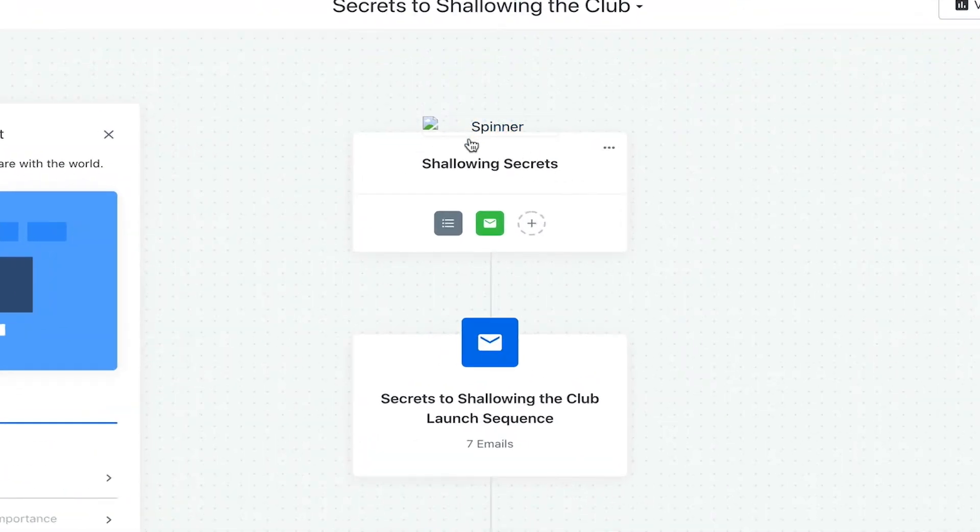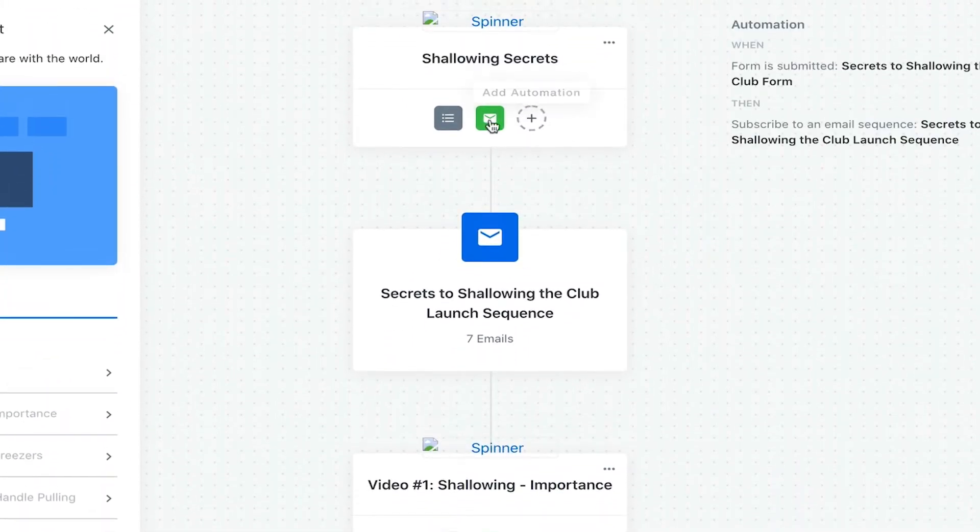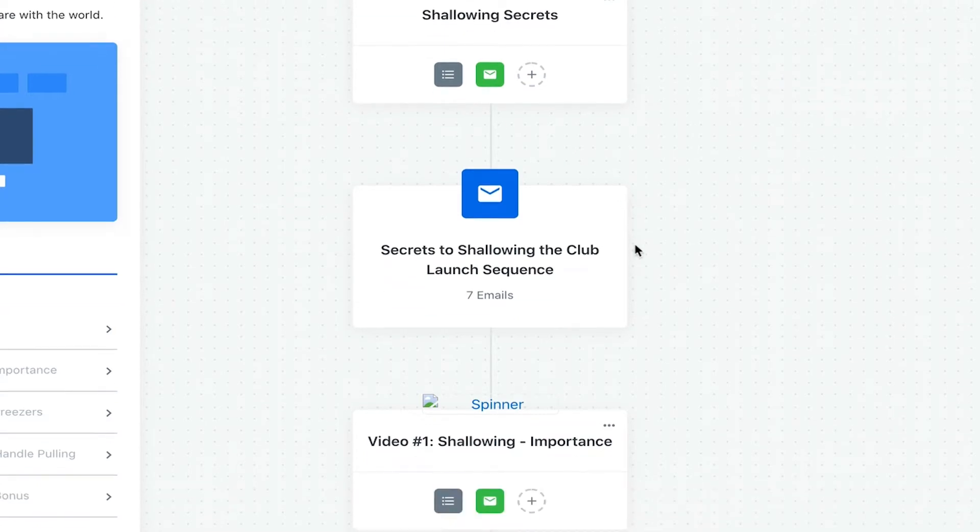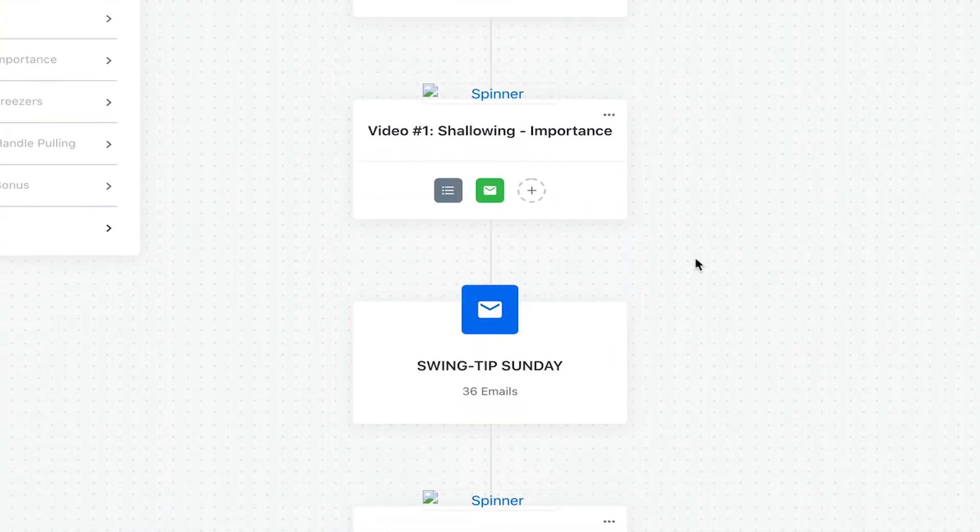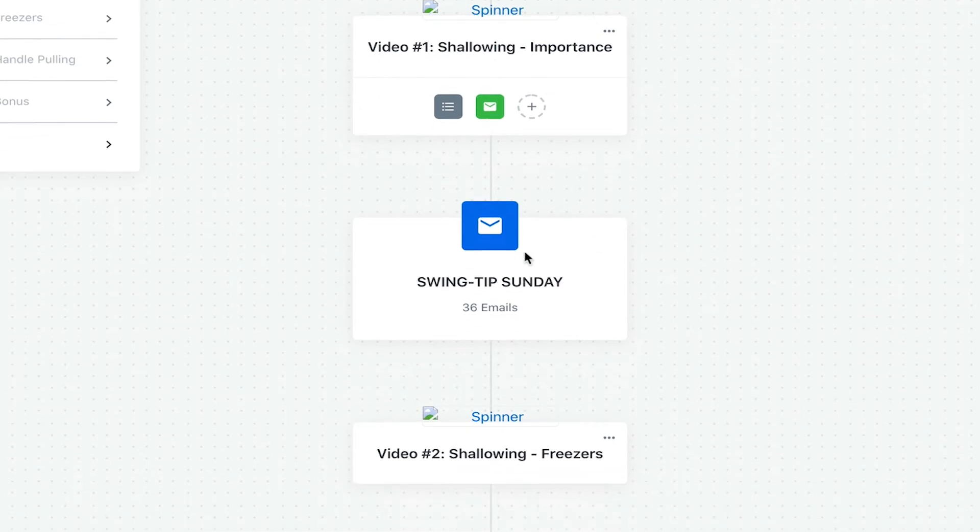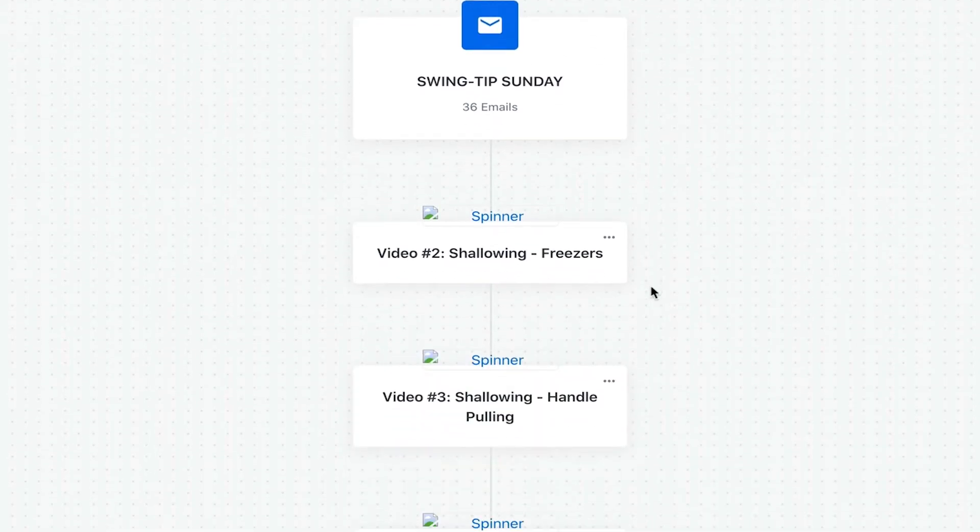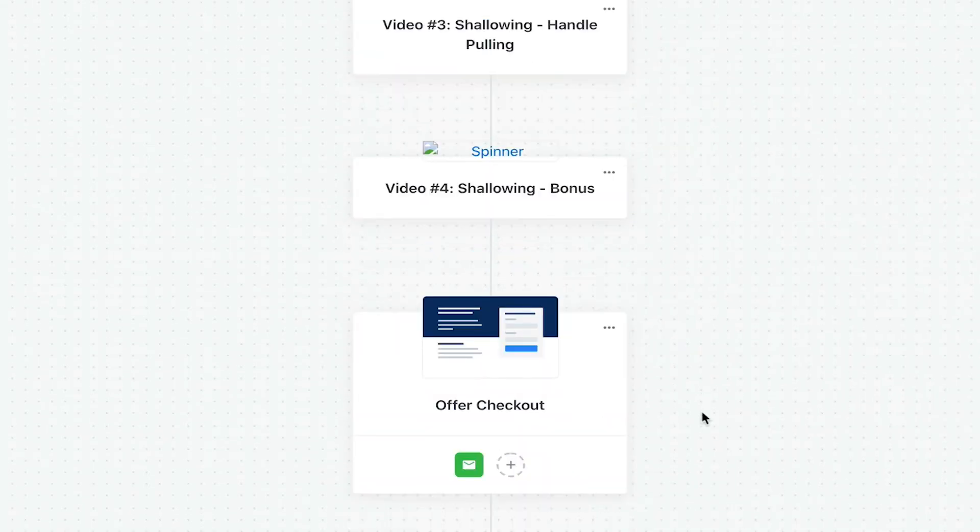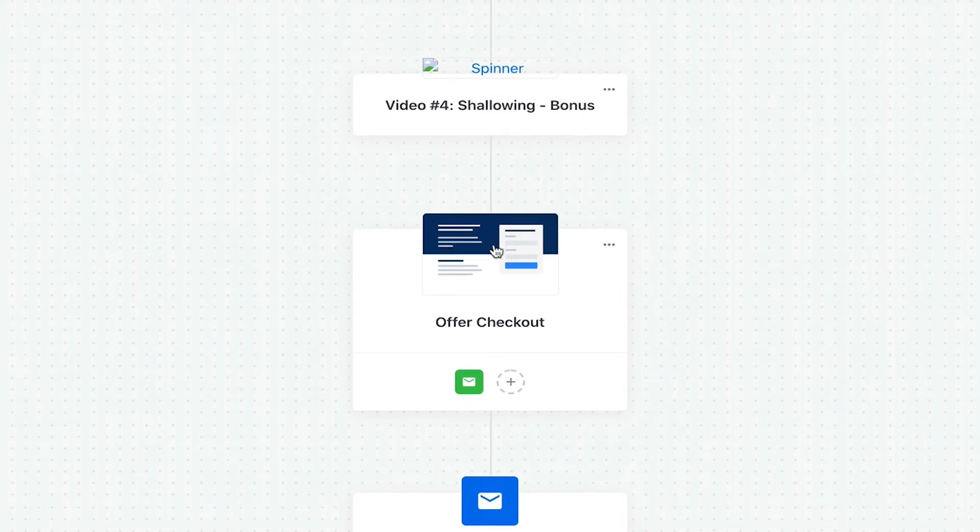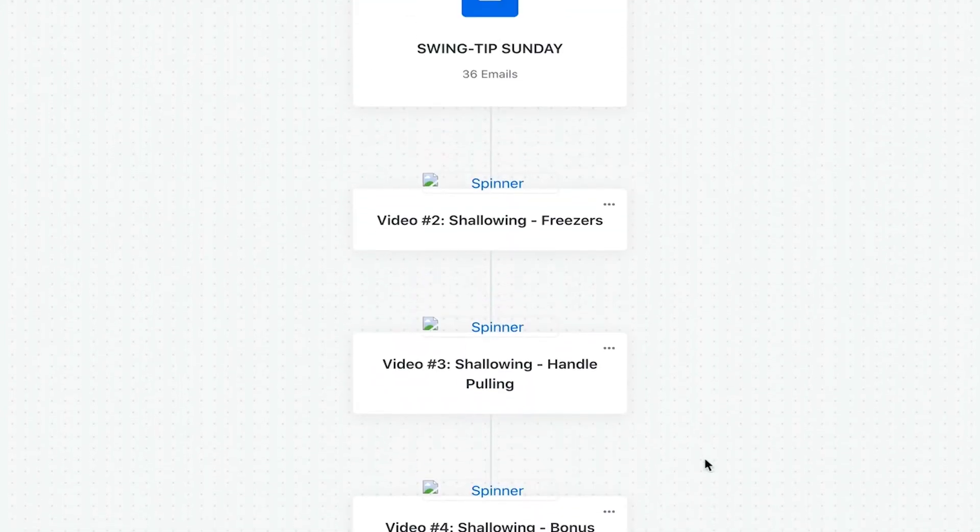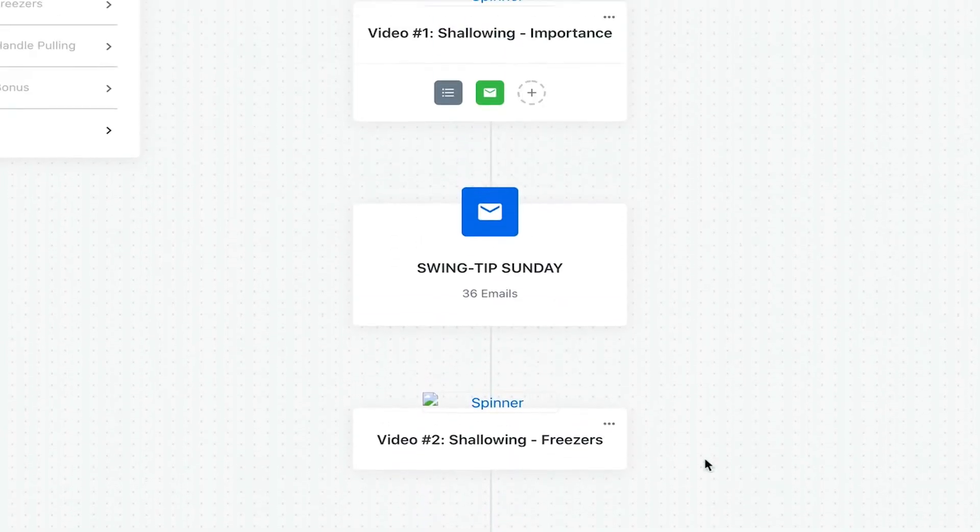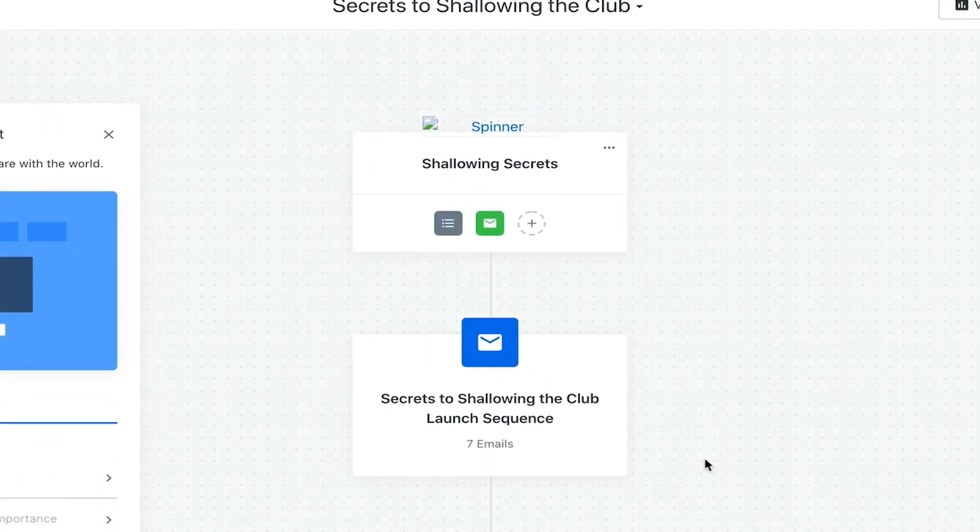Once they do that, they get an email sequence. They get opted into that. Then they get, this is the first email they get. This is the next video, shallowing. This is the next one where they get actually a swing tip. Then they actually get another video, too, for shallowing with a different type of shallowing, then another type of shallowing, and then so on and so forth. Then actually an offer at the end, and then even putting them in another email sequence if they don't buy.